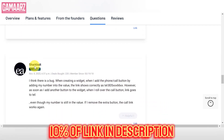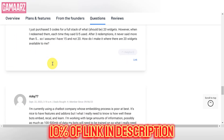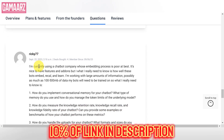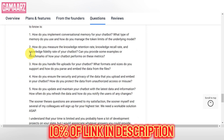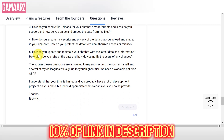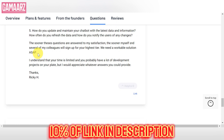Getting started with Click2Contact is a breeze. The app is available on major platforms, and the installation process is straightforward. The onboarding process is user-friendly, guiding new users through the setup and customization options. Click2Contact's intuitive design extends to its navigation and accessibility. The layout is well organized, and users can quickly access various features with minimal clicks. The accessibility options cater to users with diverse needs, enhancing inclusivity.